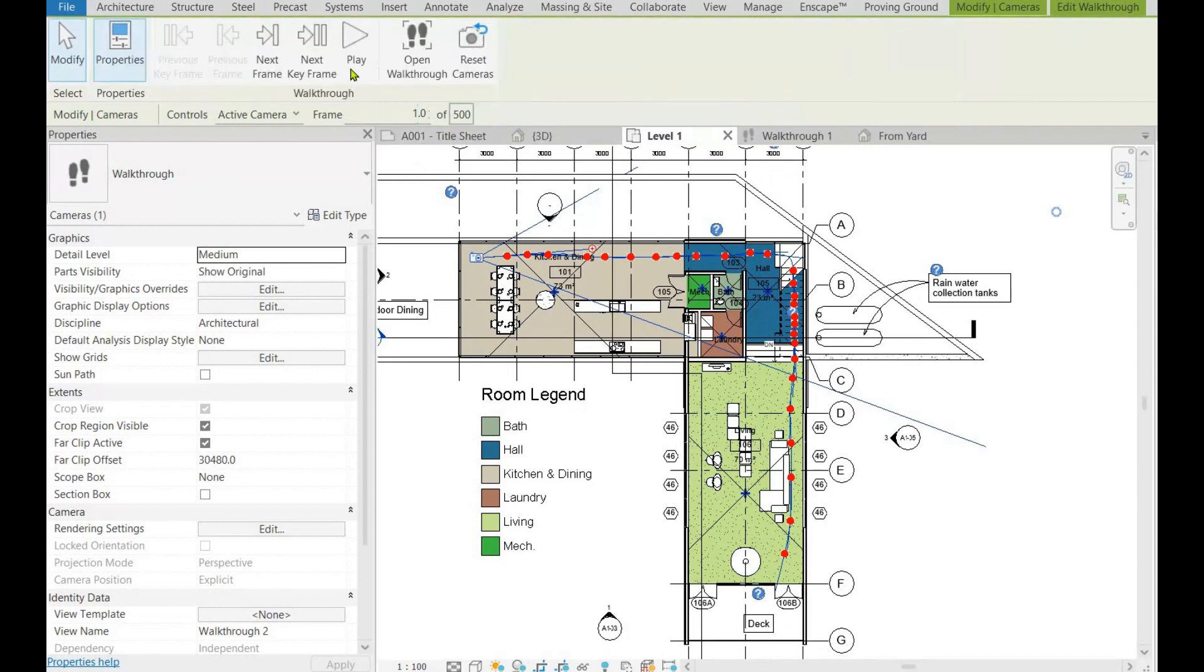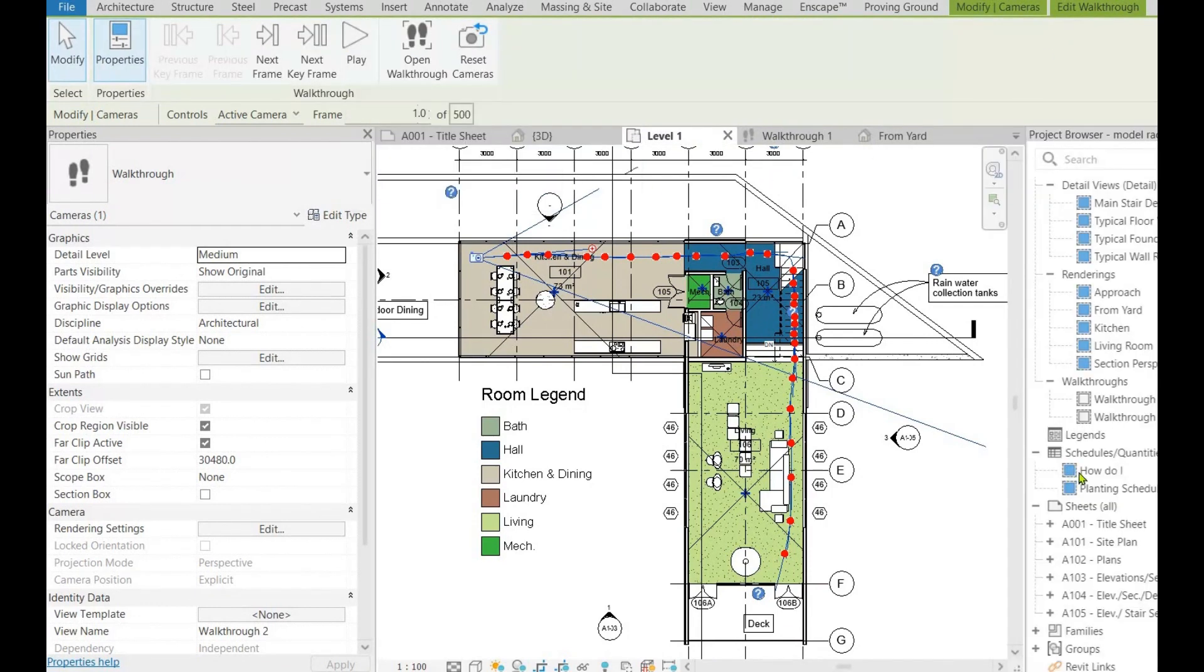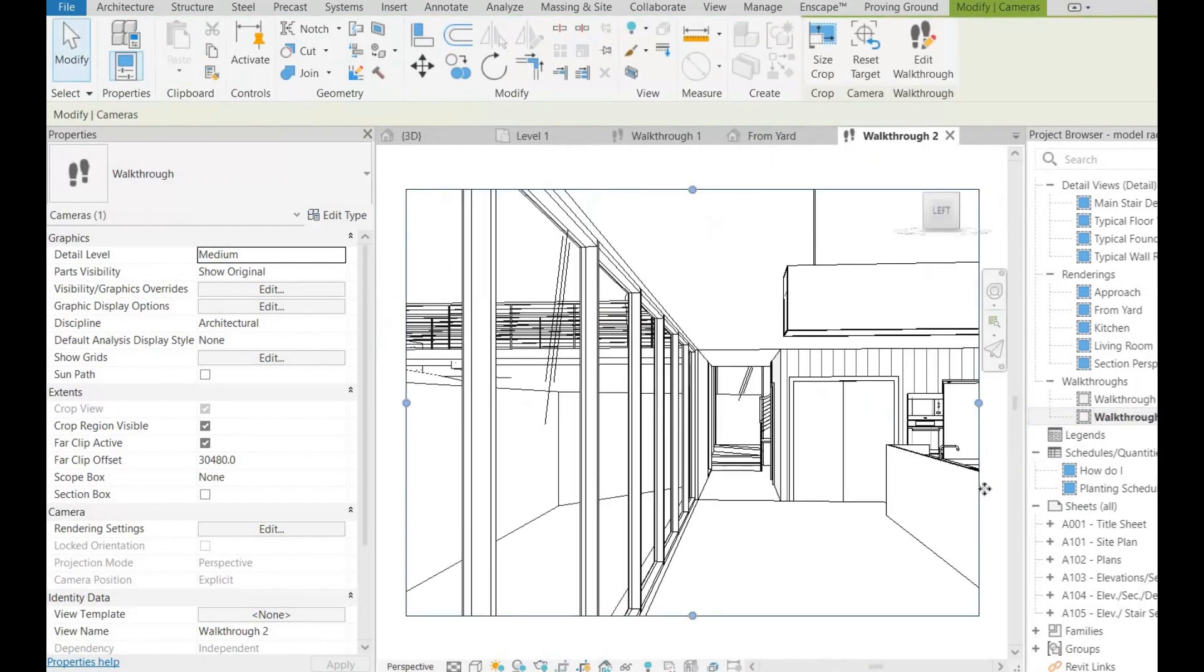Before you click play, switch from floor plan to walkthrough view from the project browser. Again, check edit walkthrough and ensure the starting frame is 1.